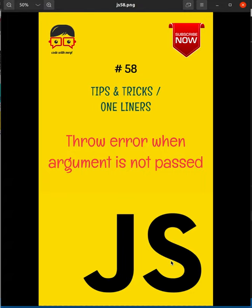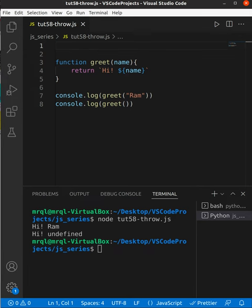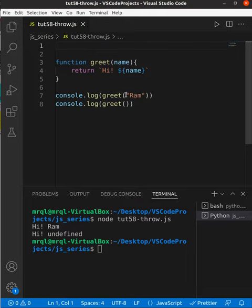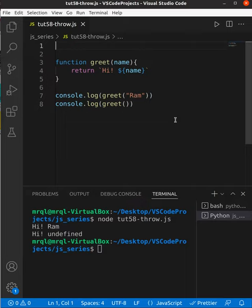Today we're going to learn how to throw an error when an argument is not passed. Let's get started. I've created a function called greet which takes name as a parameter. If I forgot to pass this parameter, it will print 'Hi undefined'.